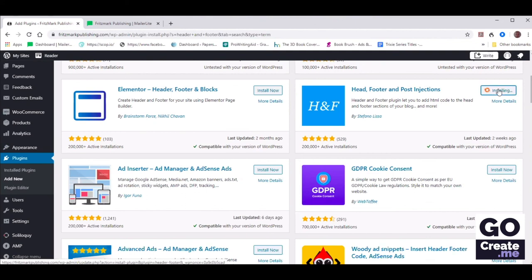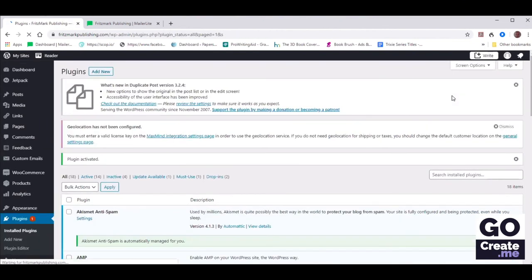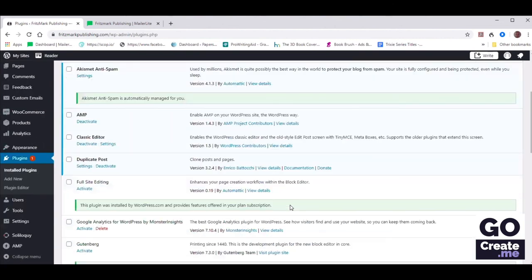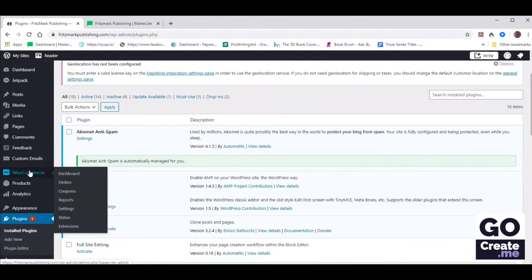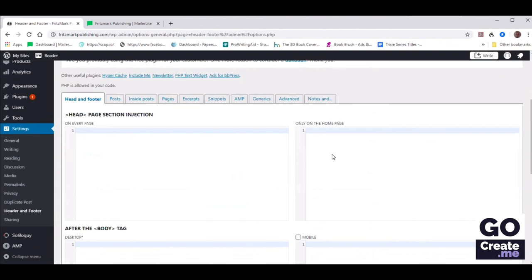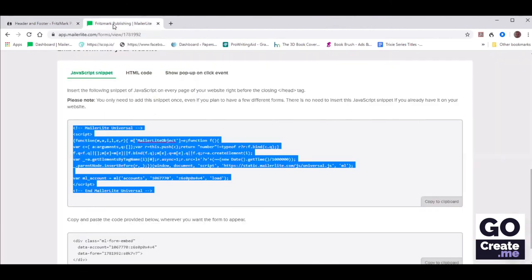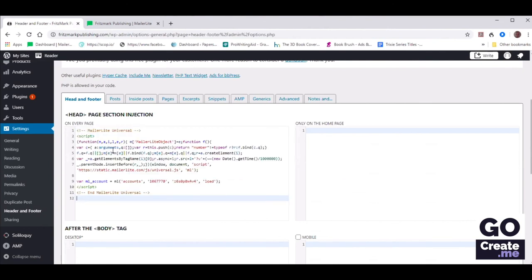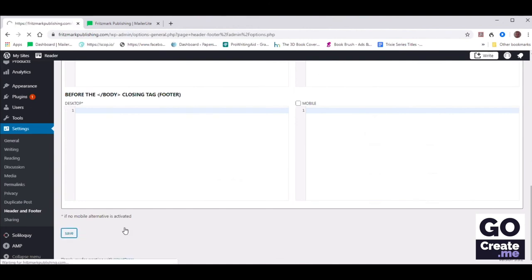When you install plugins, it's a two-step process — you then need to activate it. Now on the left we should have a new section somewhere. Scroll down and see if the left-hand menu, possibly under Settings, has one that now says Header and Footer. You have a bunch of tabs. If we go back to the MailerLite tab, they say right before the closing head tag. So let's switch back to the site and paste that in that very first box, then scroll down and save.